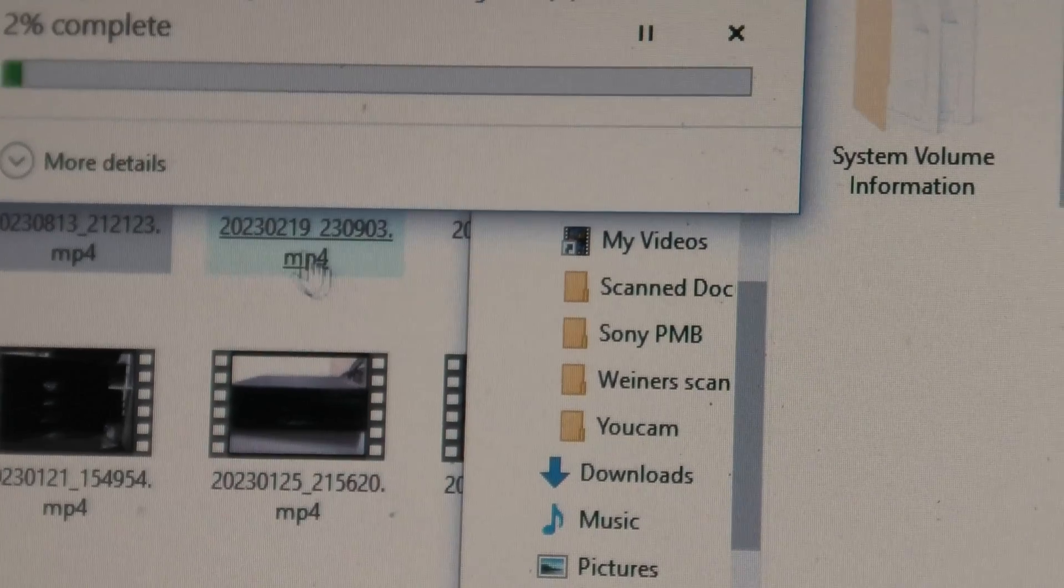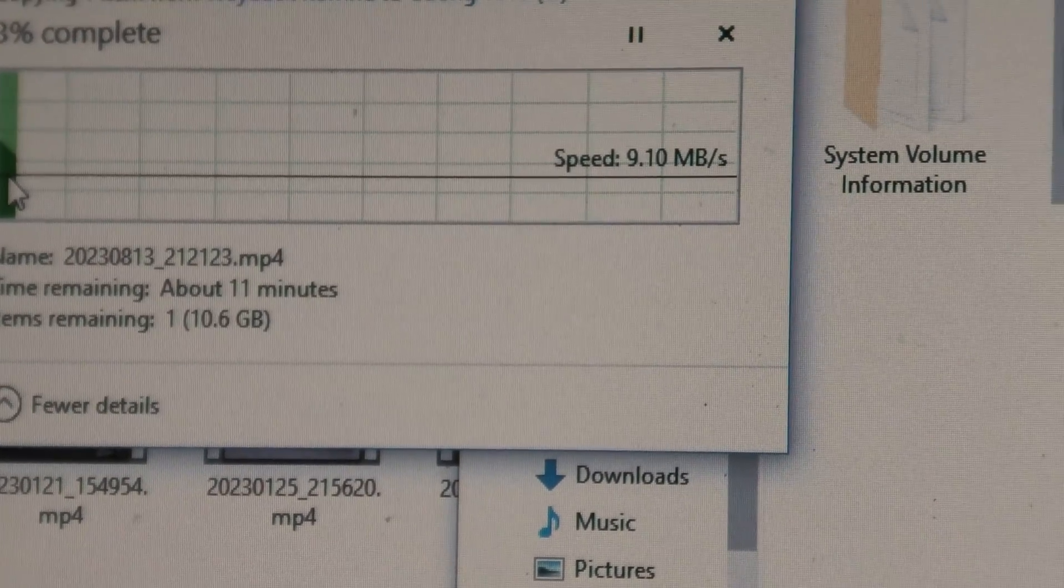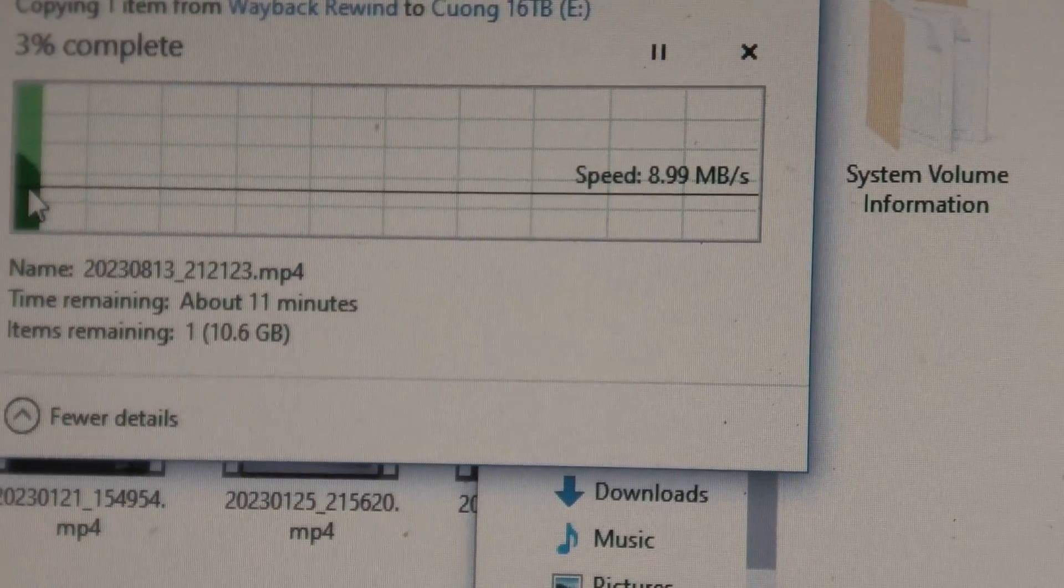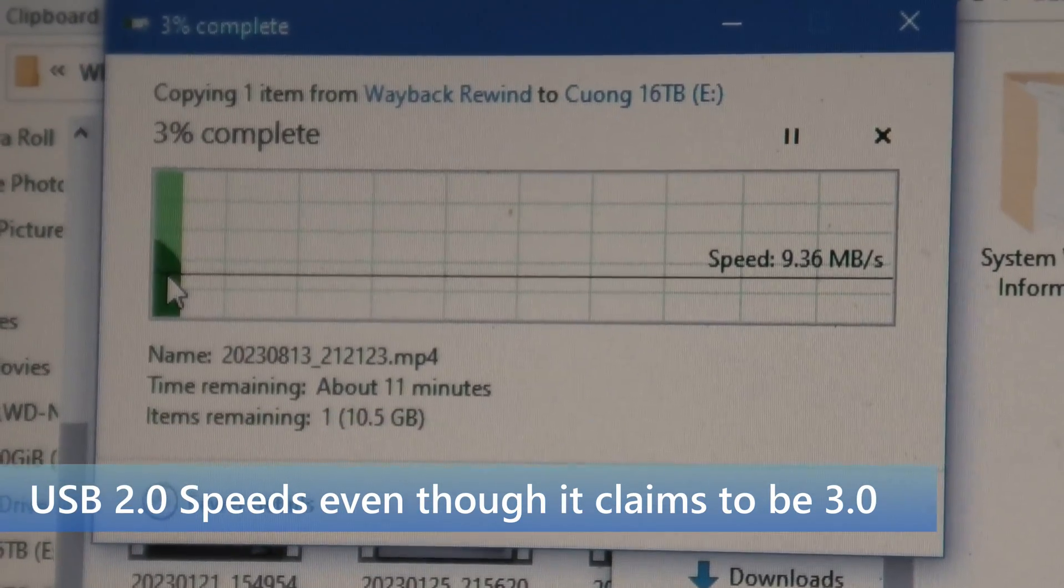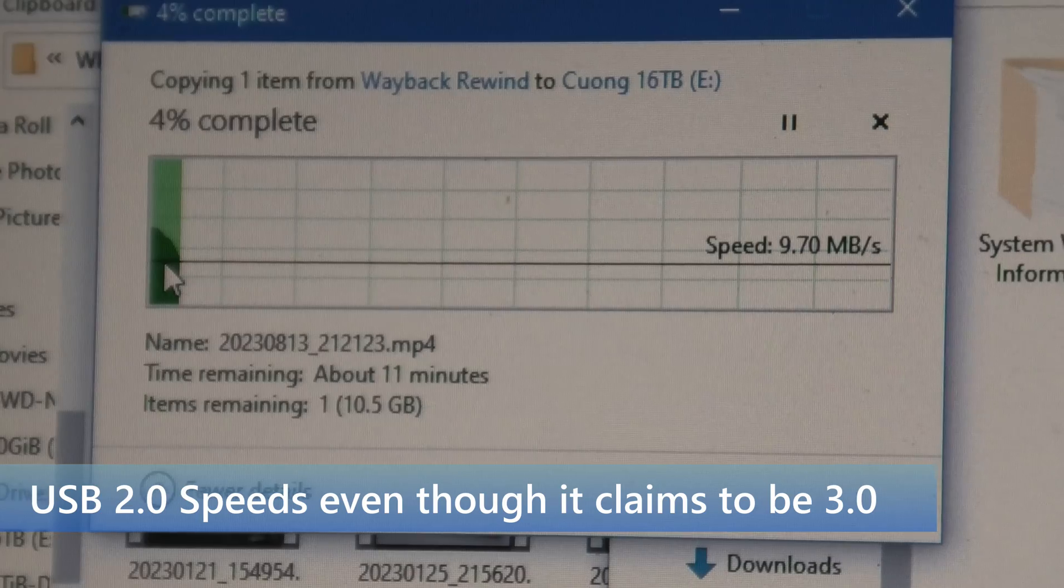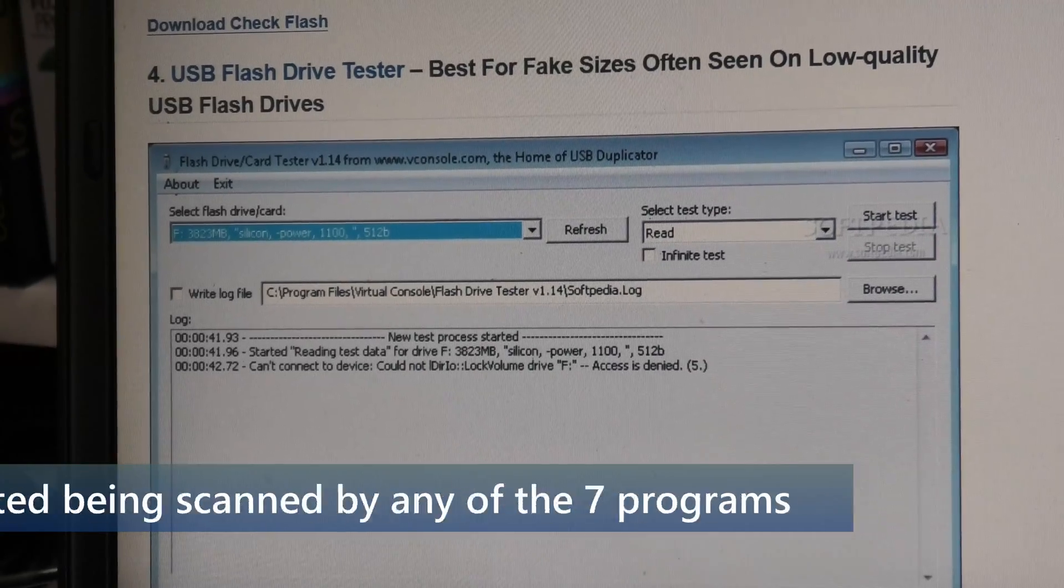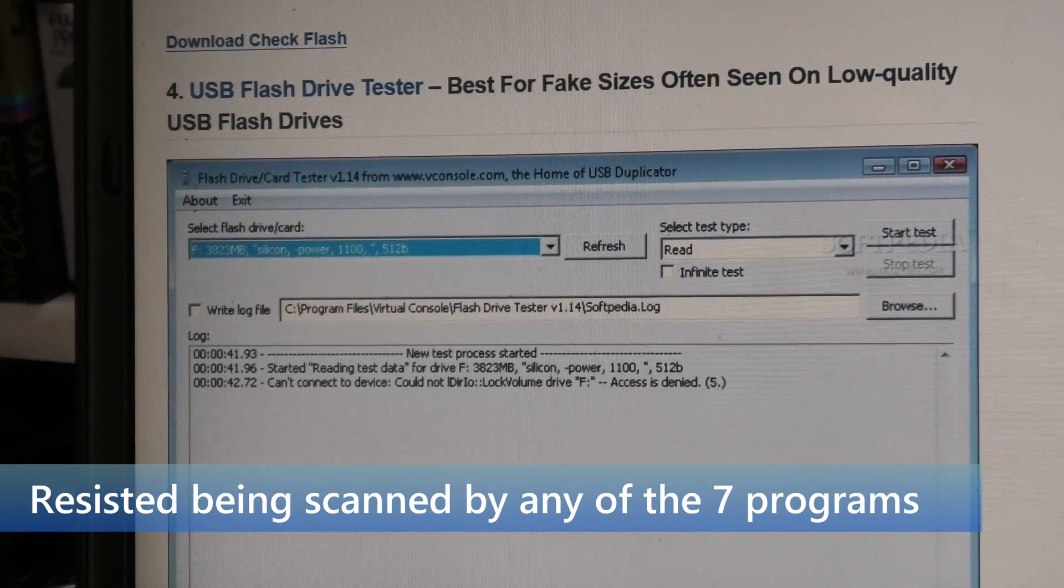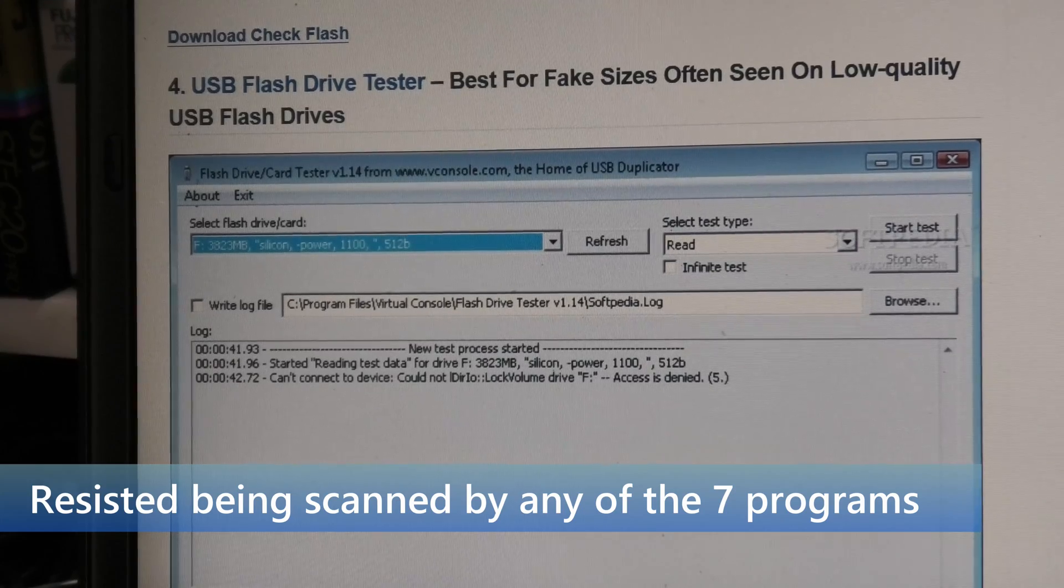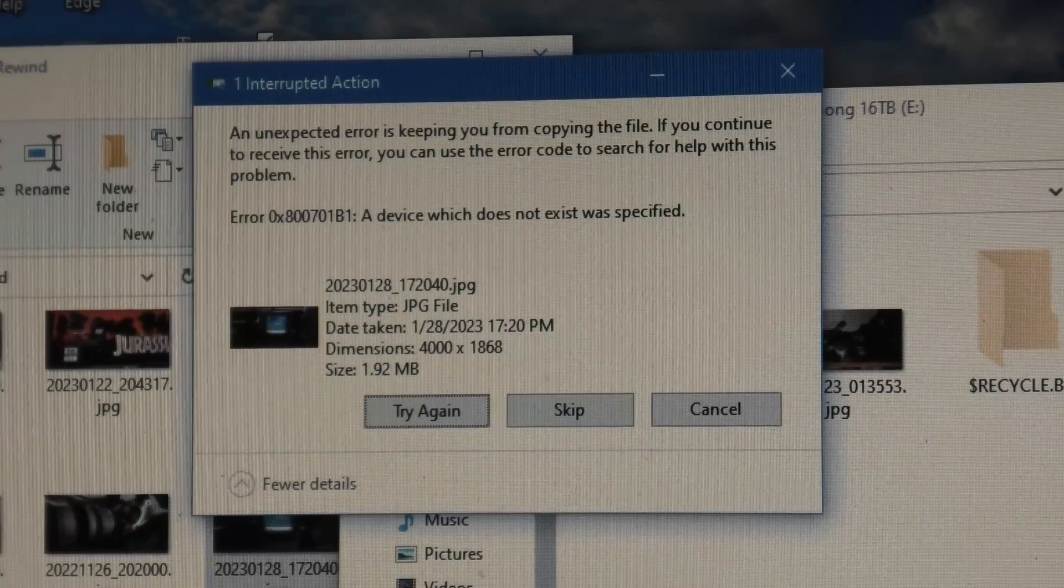Super slow, 10 megabytes per second. That's super slow. I still can't figure out, even though I'm now supposedly reading this drive, it doesn't show up on any of my programs that I've downloaded. I don't understand that.